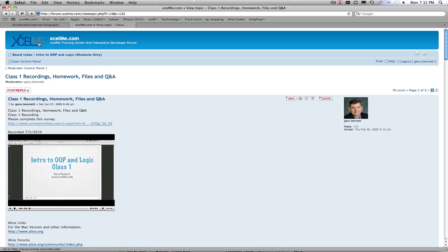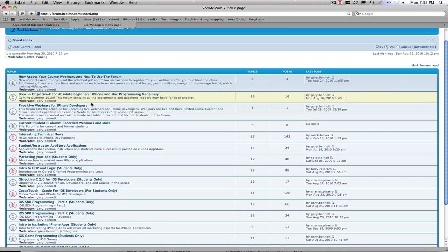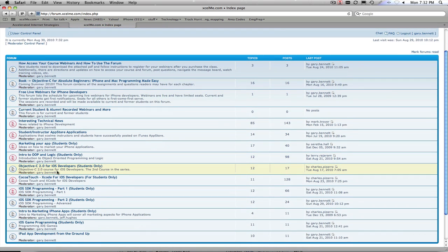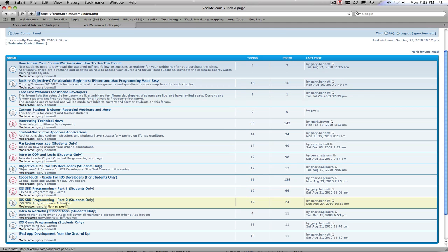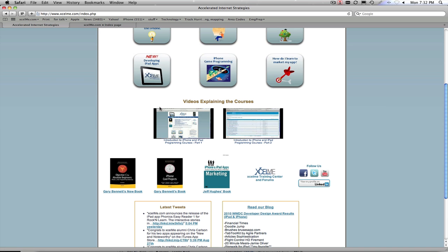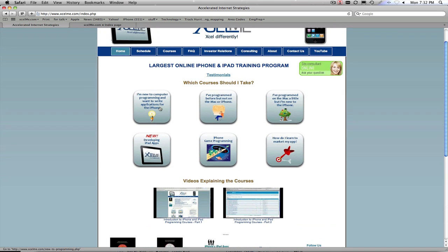Let me take you back here to our main part of our board. So here's all the, when you purchase a course, you get access to these forum topics which have all the information that you need in them. So anyway, just a short video introducing you to the courses that we offer here at Excelme.com.